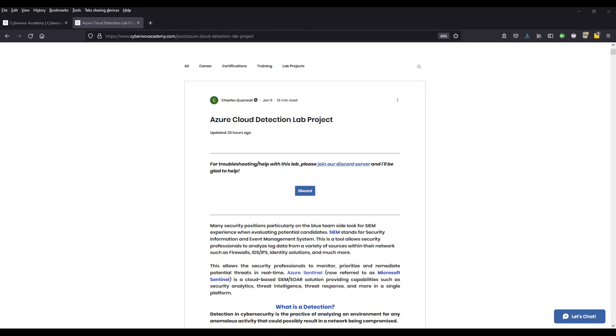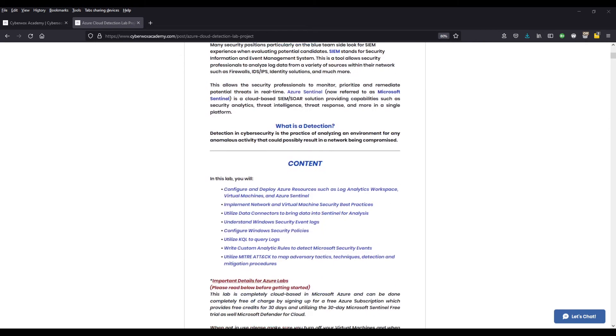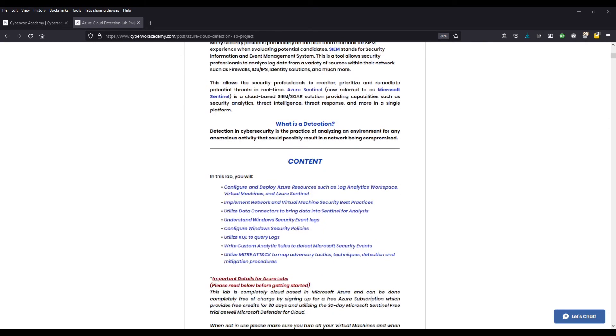So if we scroll down and look at our lab objectives, some of the things that you're going to be doing in this lab is configuring and deploying Azure resources. So amongst those resources are our SIEM, Azure Sentinel, as well as a virtual machine where we're going to be generating logs and monitoring, as well as a log analytics workspace. So that's where we're going to be sending the logs for storage and later connecting it to our SIEM.